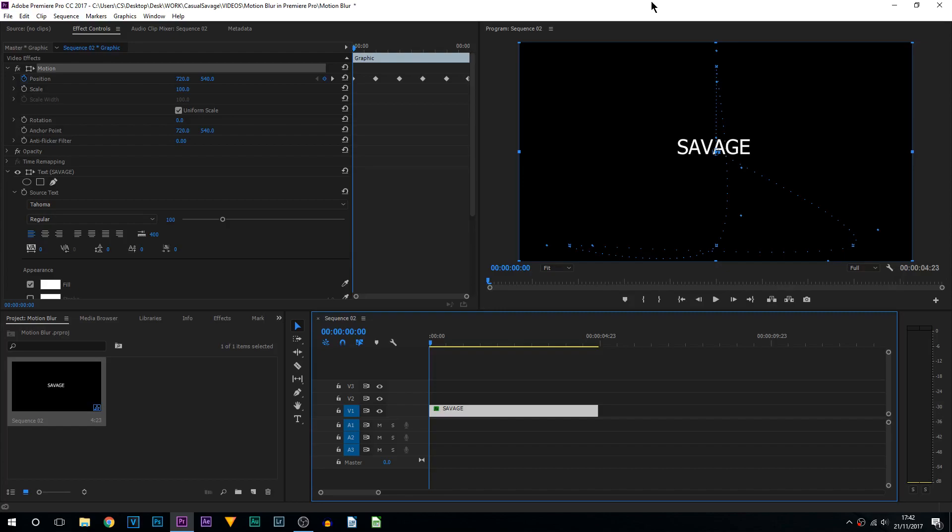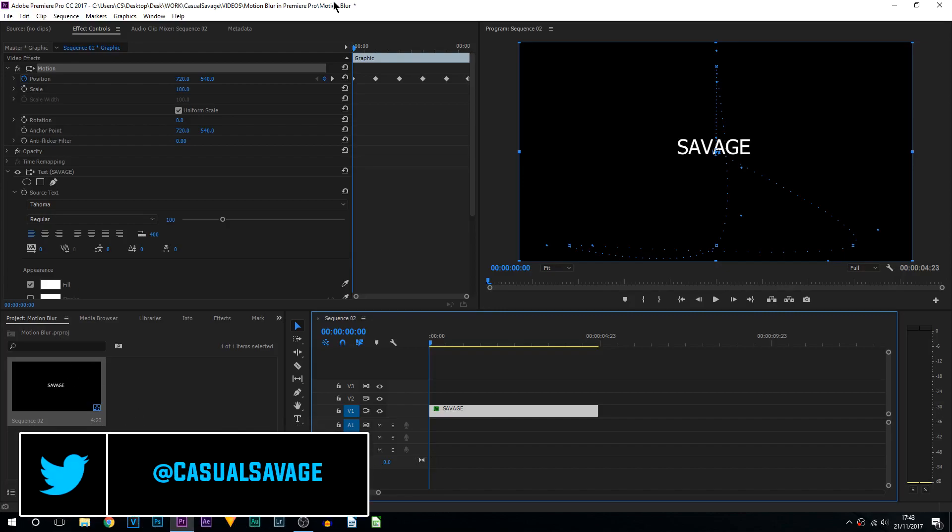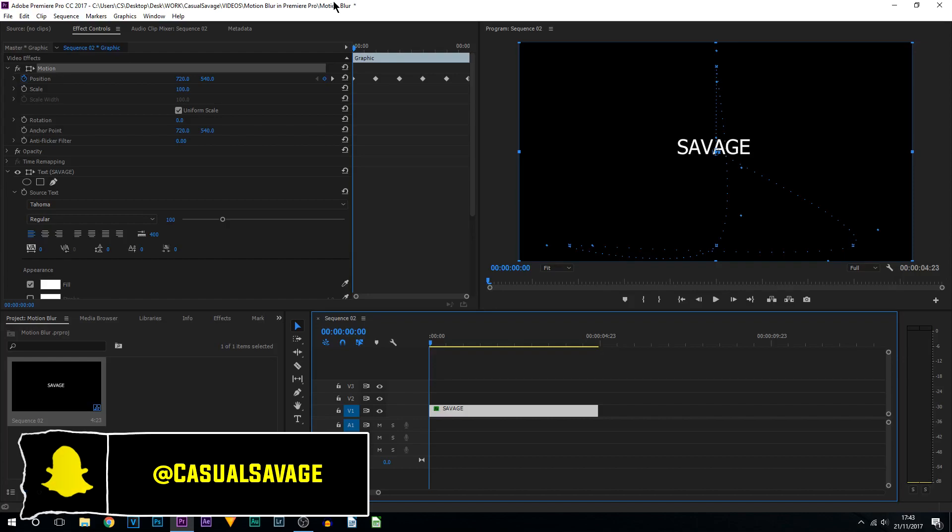What's going on guys, Casual Savage here. In this video I'm going to be showing you how to create motion blur in Premiere Pro. Unfortunately, Premiere Pro doesn't come built-in with motion blur like After Effects, so we have to create it ourselves.